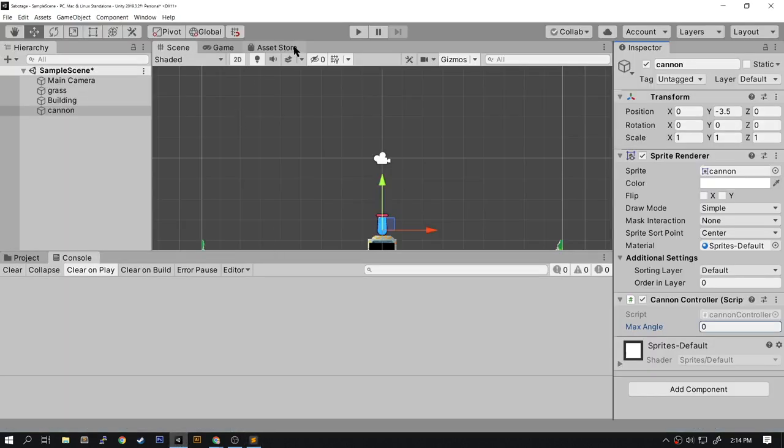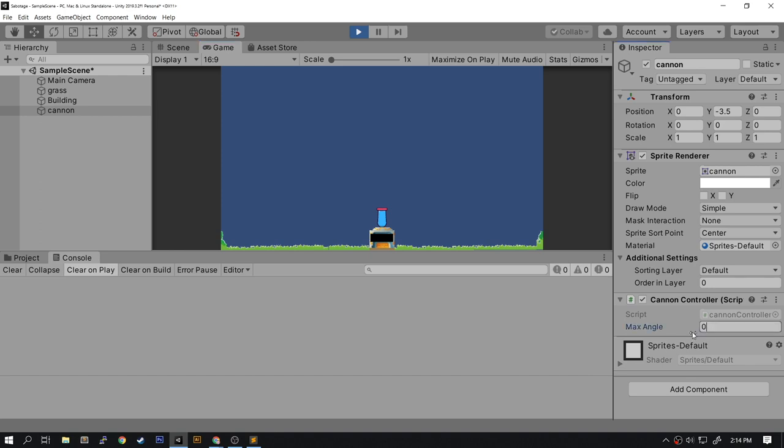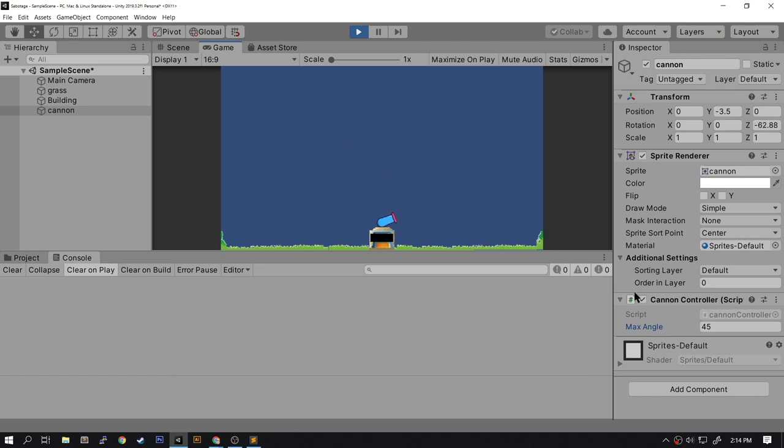And we will run the game and the cannon isn't moving. Now at first you think, oh there's something wrong, maybe there's something wrong with the script. Well, remember that value called max angle which would determine how big the swing is? Well right now it's zero. If we set this to 45, then all of a sudden we have movement in our cannon.